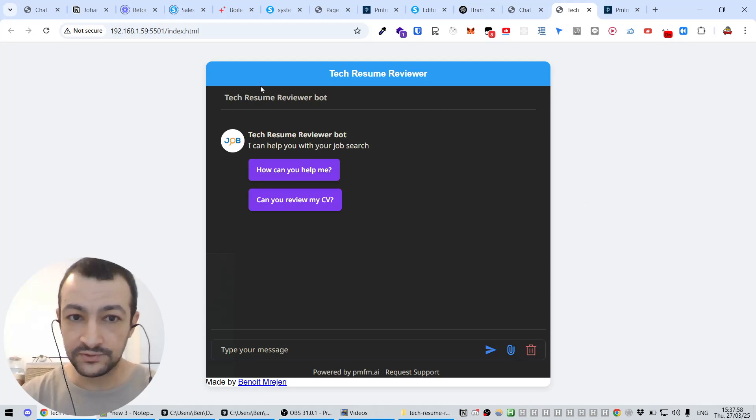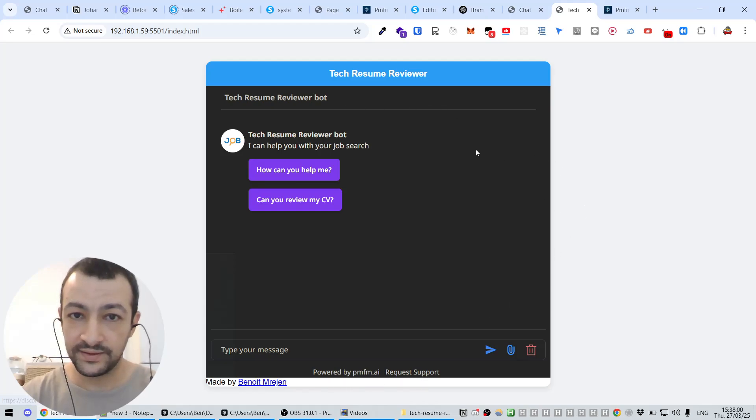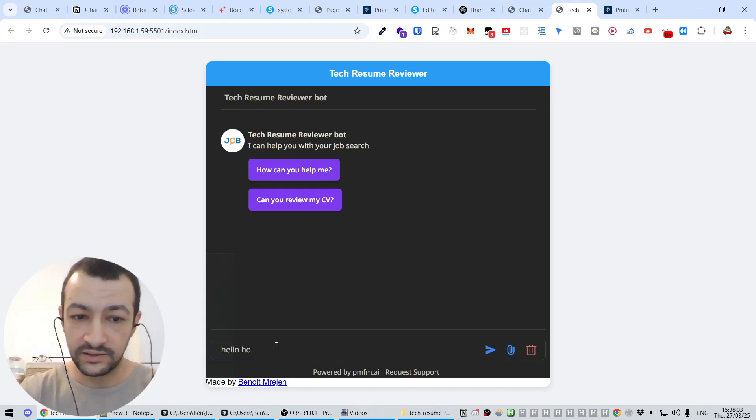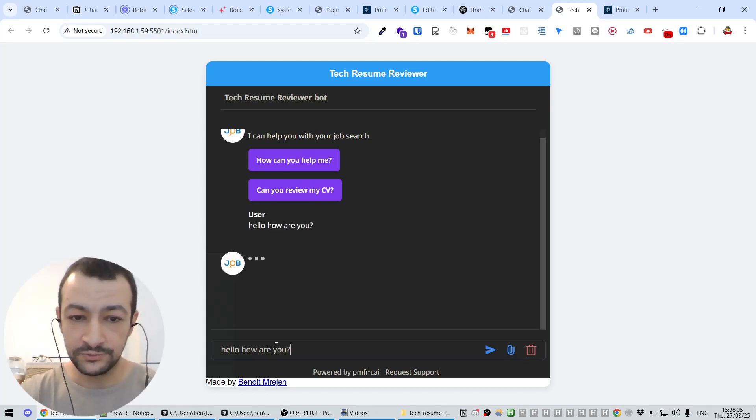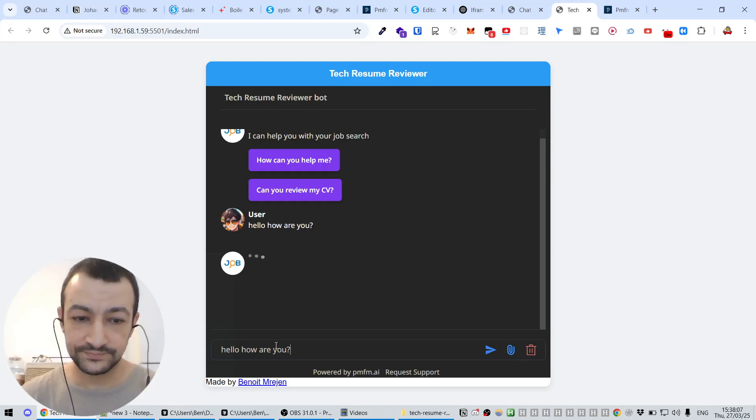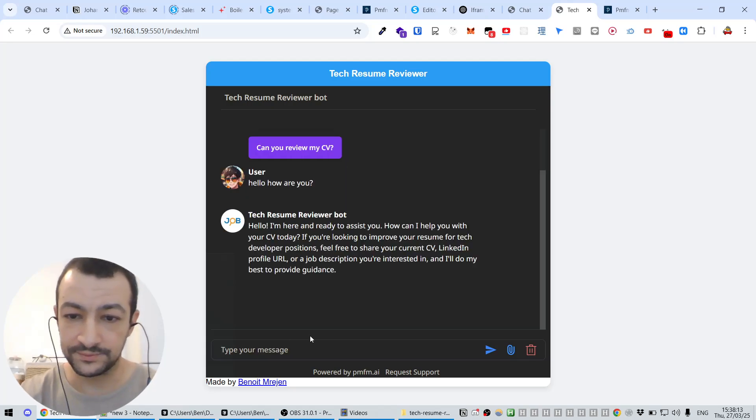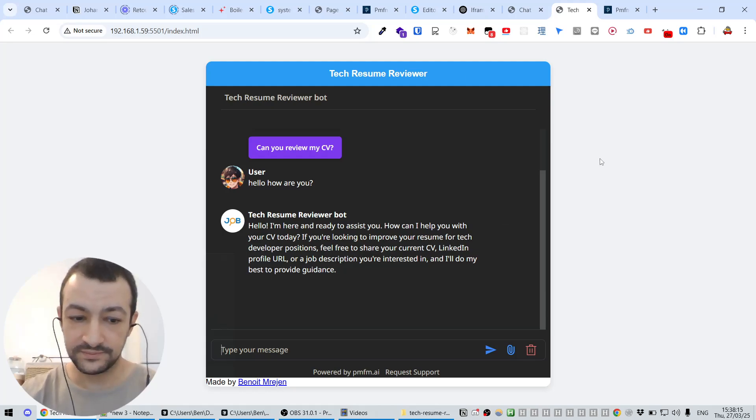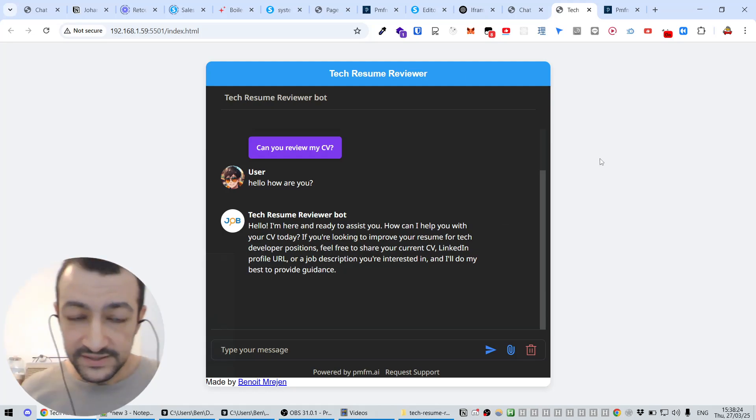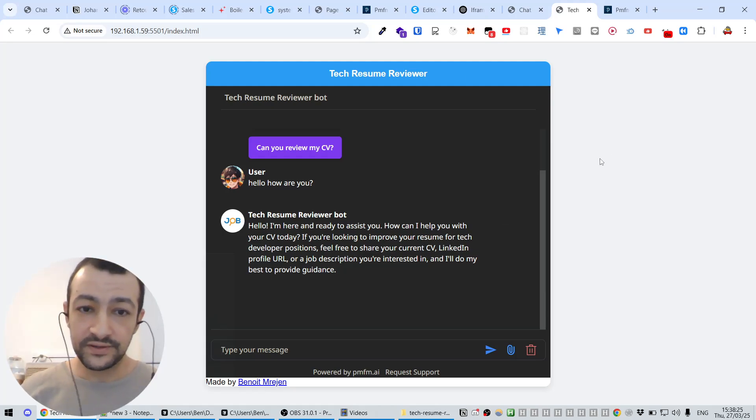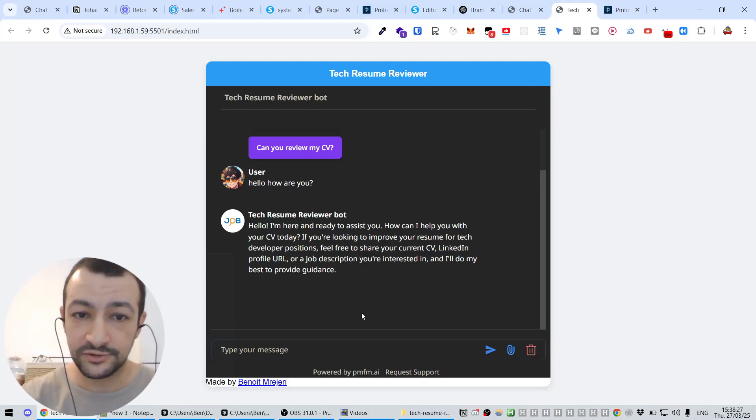So maybe let's remove the height in the CSS. Let's Ctrl+F, look for height. Yeah, the chat box, we have 500. So yeah, let's just remove that. Okay, yeah, that's way better. And now we have created our website with a bot here that you can talk with. Hello, who are you?